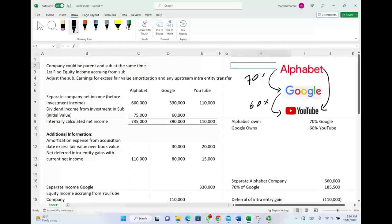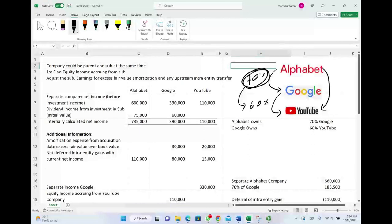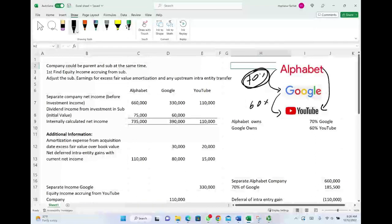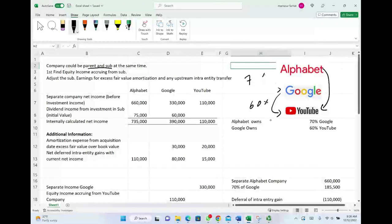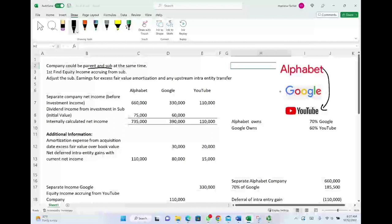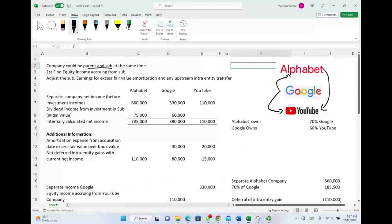How does Alphabet control YouTube? Because they control Google, and if Google controls YouTube, then Alphabet controls YouTube. When we have control, we have to consolidate. A company could be a parent and a subsidiary at the same time in this type of relationship. For example, Google is the parent of YouTube and Google is the subsidiary of Alphabet. So notice the same company could be both a parent and a subsidiary in this relationship.